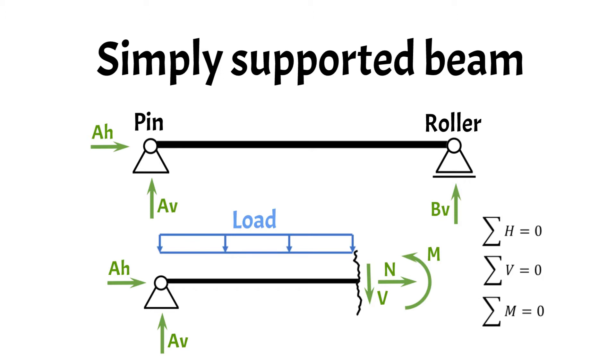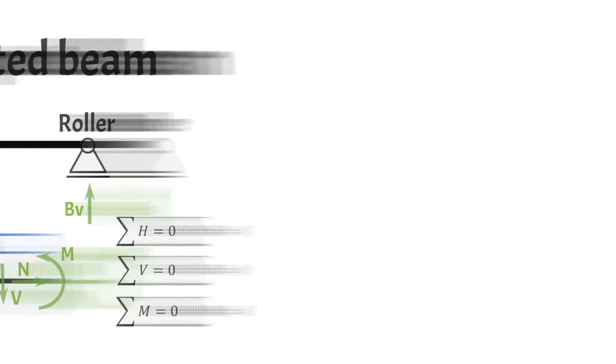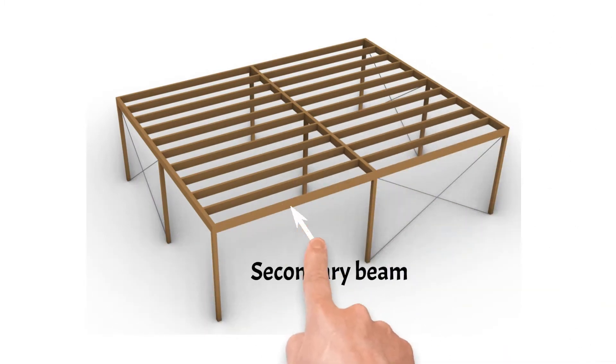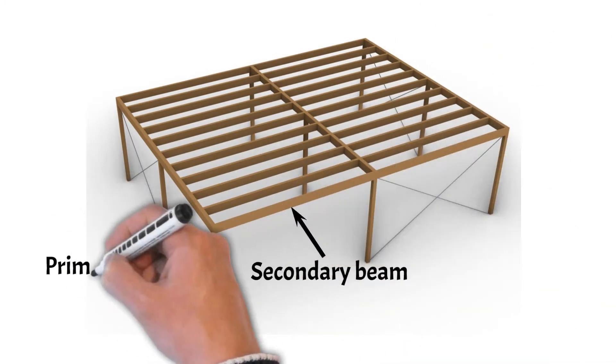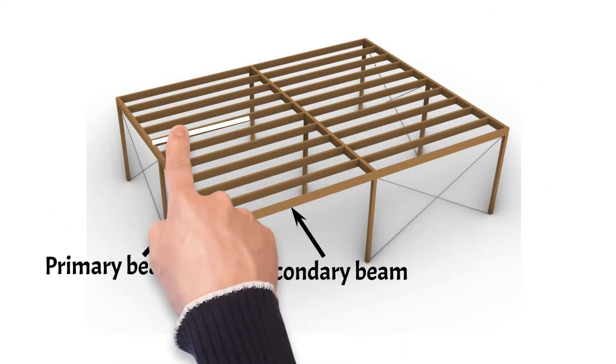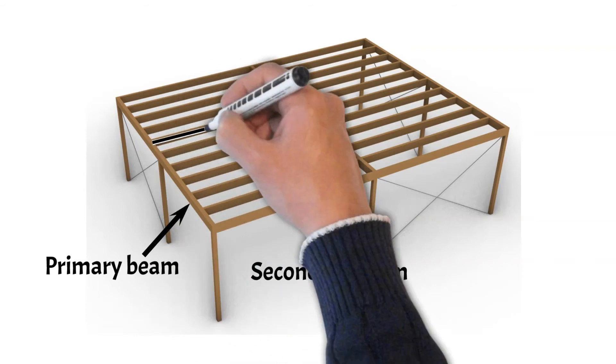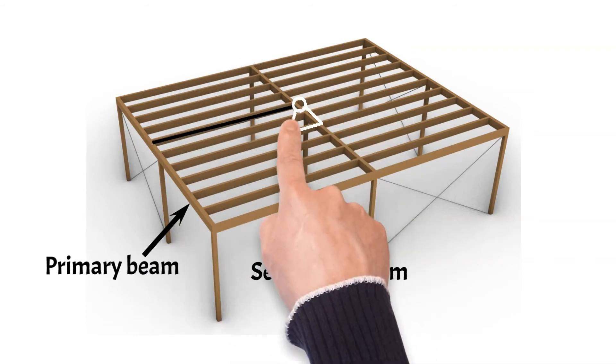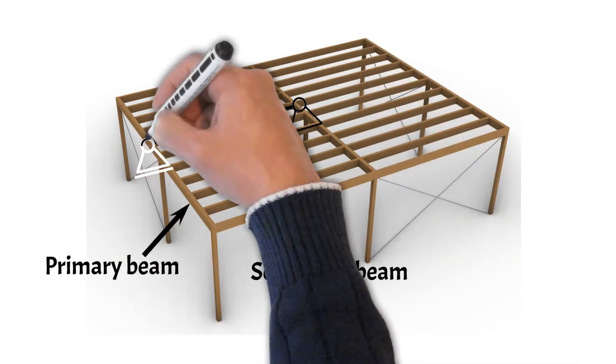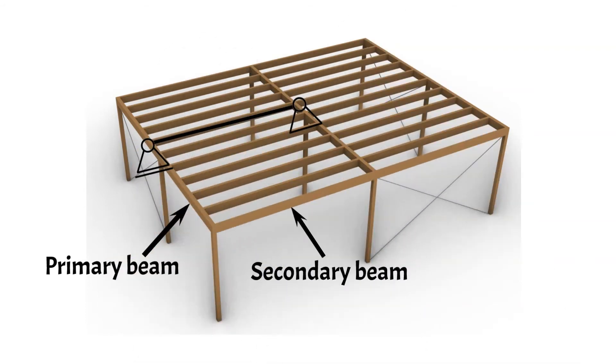But now, let's look at an example. The beams of a timber flat roof are often simply supported. In this case, the secondary beams are simply supported by the primary timber beams. We'll also include a link in the video description to a step-by-step guide on how to design those simply supported timber beams.